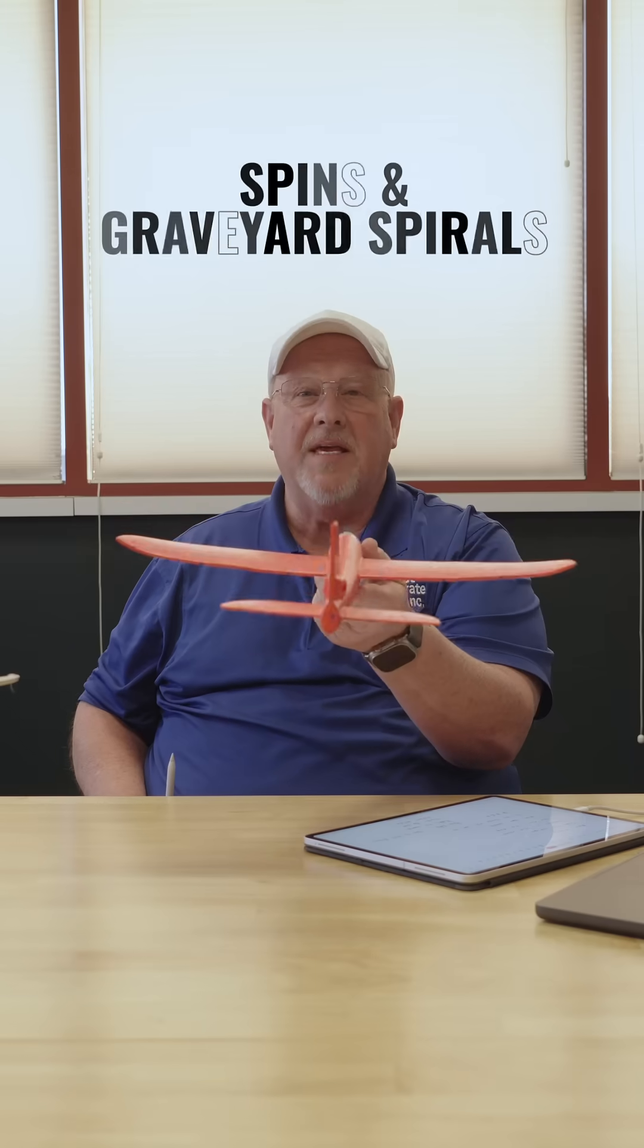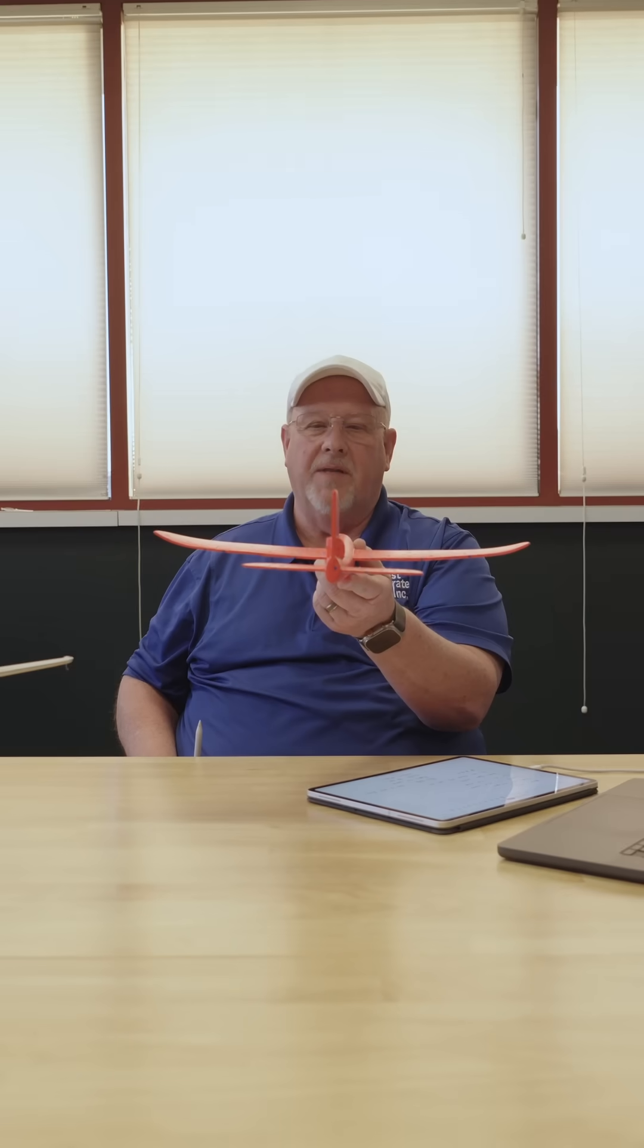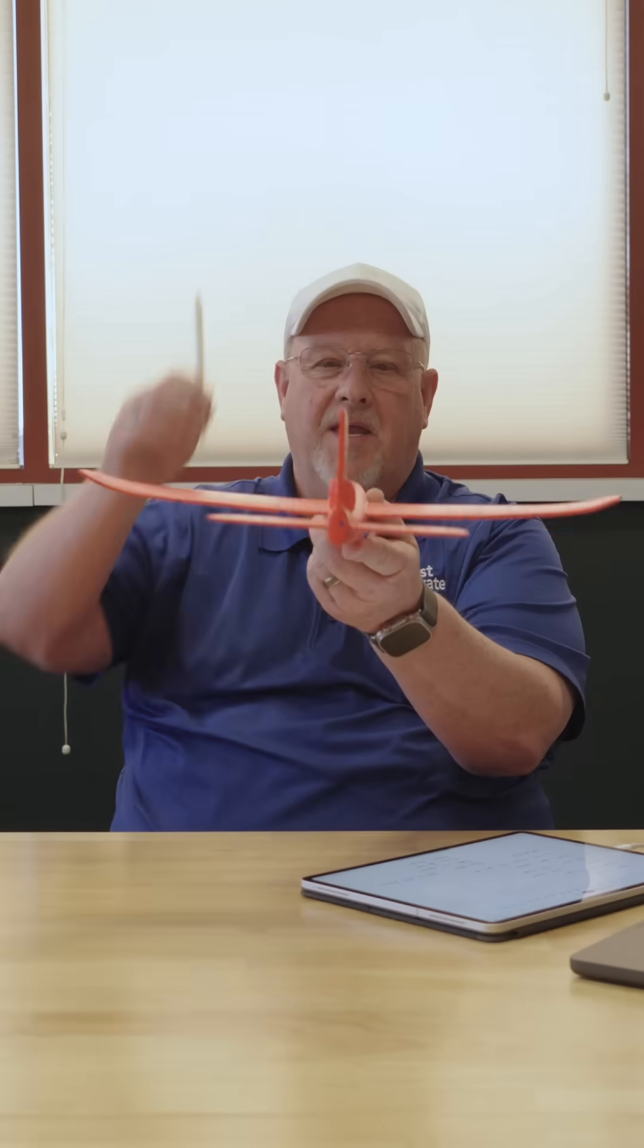Hi guys, I'm going to try to eliminate some confusion between spins and graveyard spiral. Two completely different things.